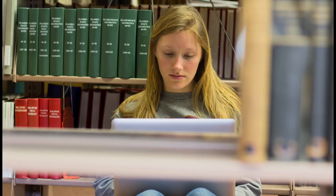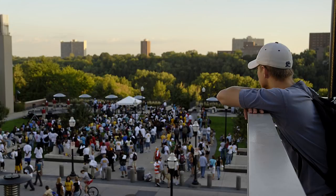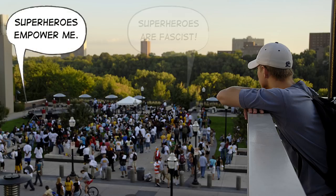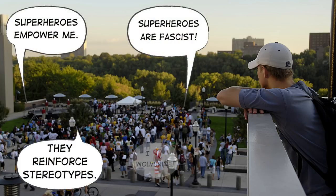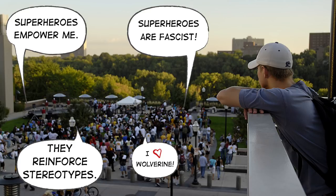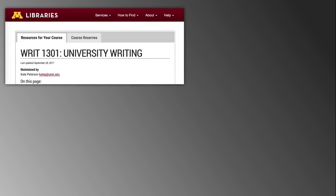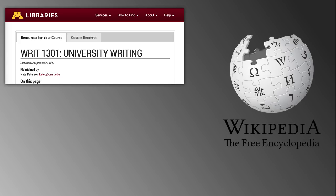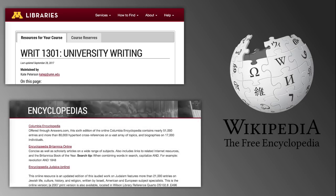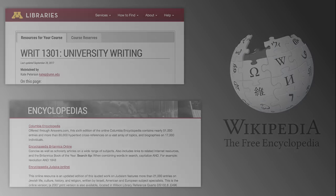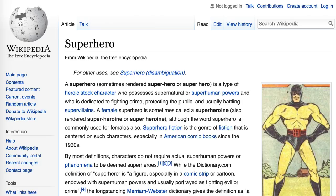Preliminary research, or background research, is needed to find additional information on your topic. It's also used to learn how others are talking about your topic — what language or keywords are being used to discuss it. Here are some well-known places to start your background research: library course pages or course readings, Wikipedia, online encyclopedias on the library's website, or a general web search like Google. Try it out with our broad topic of superheroes — go ahead and open a new tab or browser and search. Look up the topic in Wikipedia.